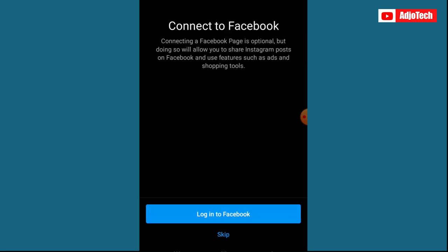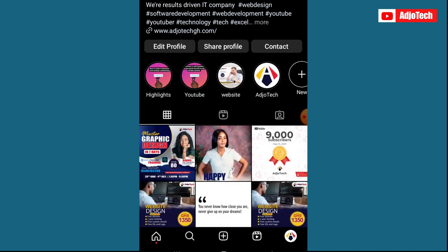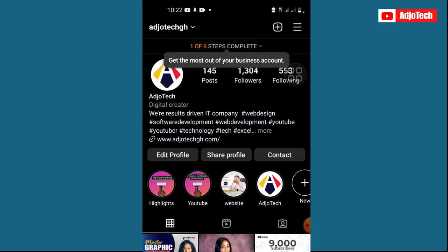The next step says 'Connect to Facebook'. If you want to connect to Facebook you can go ahead and do that. Otherwise you can connect to Facebook later on — I'm just going to click Skip.